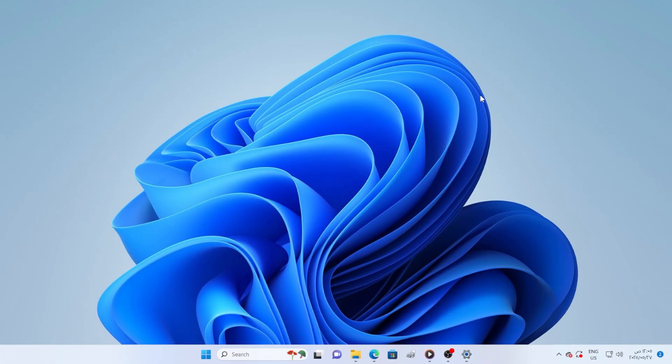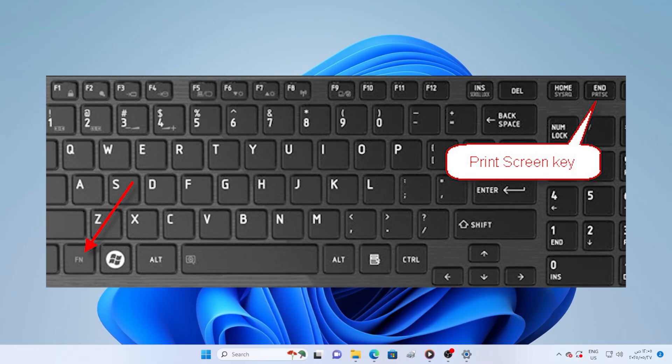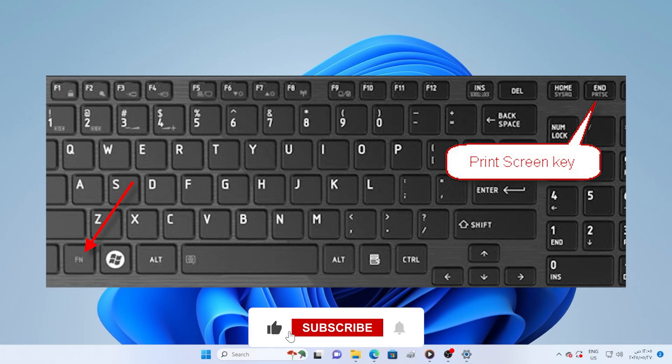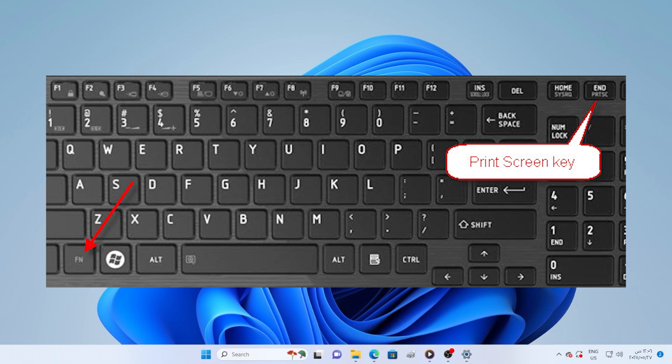First, try pressing FN plus print screen instead of just the print screen key. On many laptops, especially HP, Dell, or Lenovo, the print screen function is combined with the function key, so you might need to hold down the FN key for it to work. If that didn't help, let's move on.